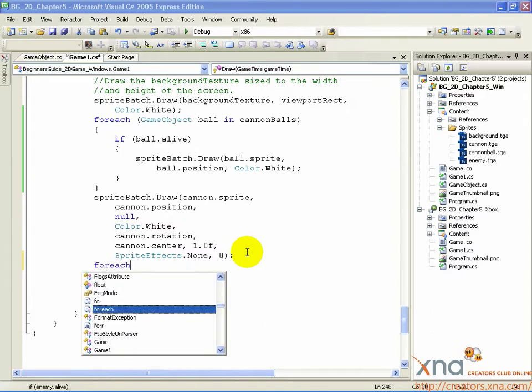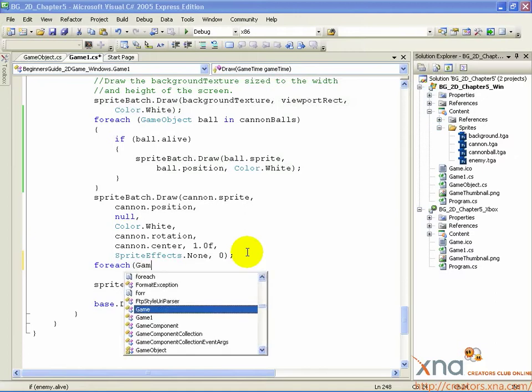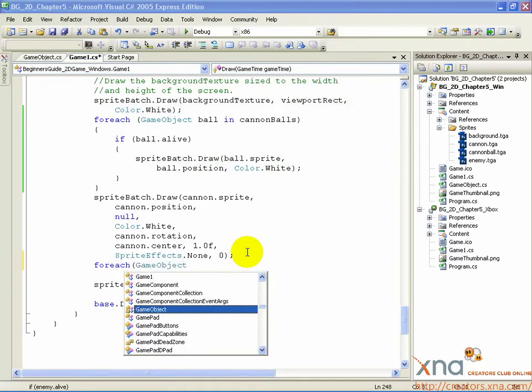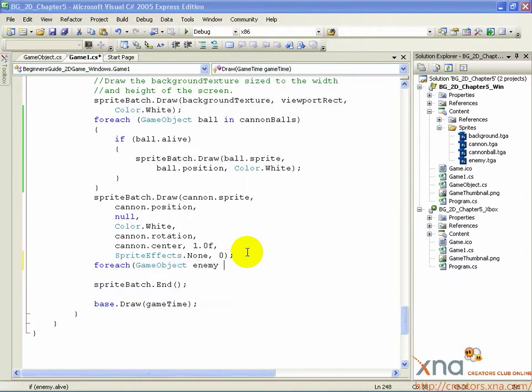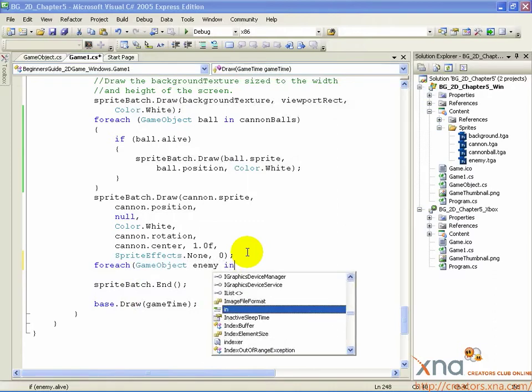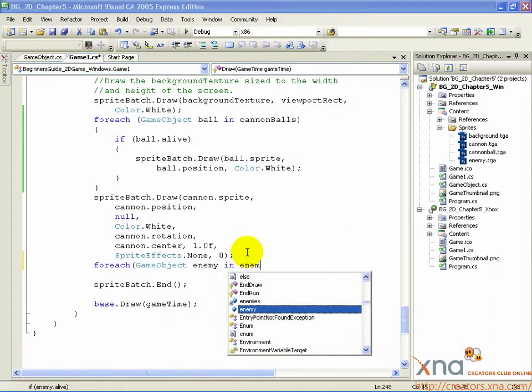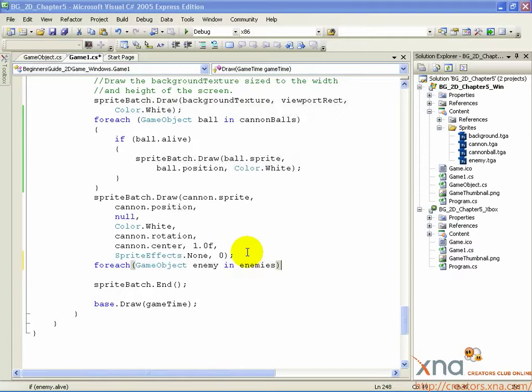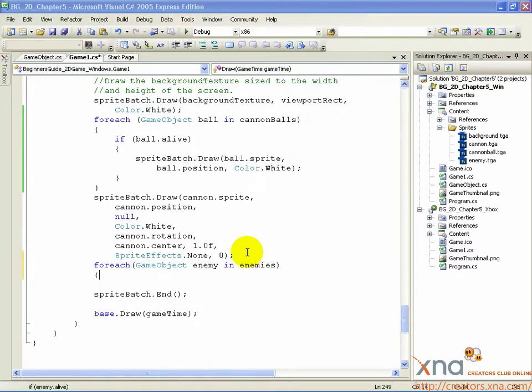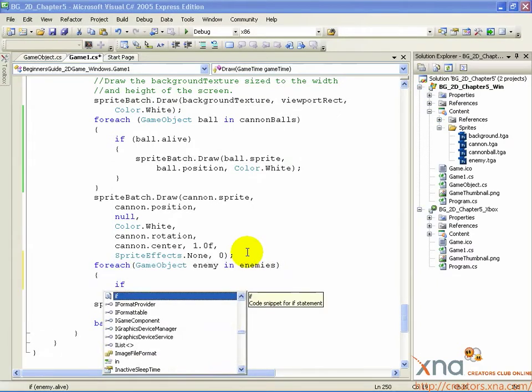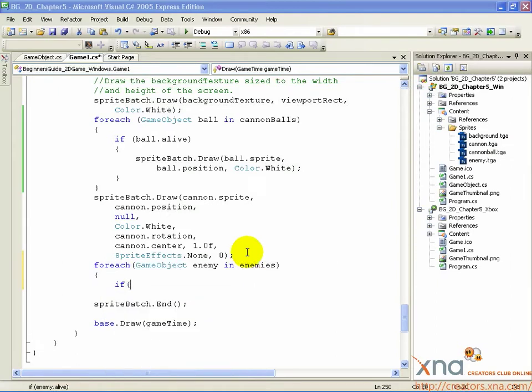ForEach GameObject Enemy InEnemies, open curly brace. If Enemy.alive